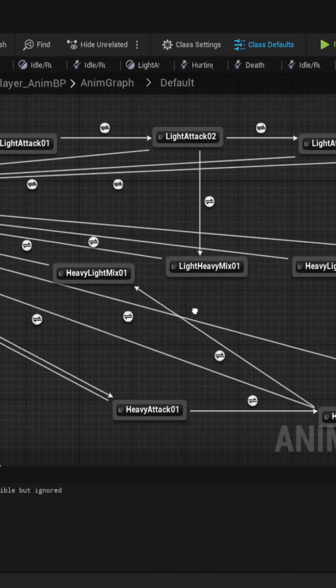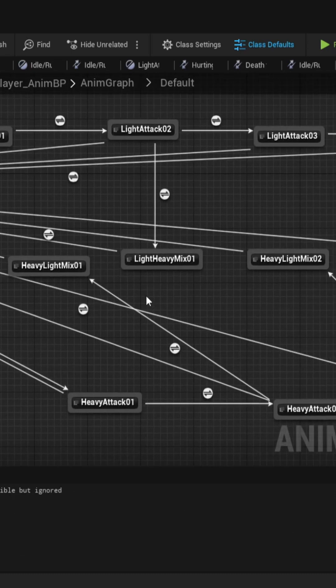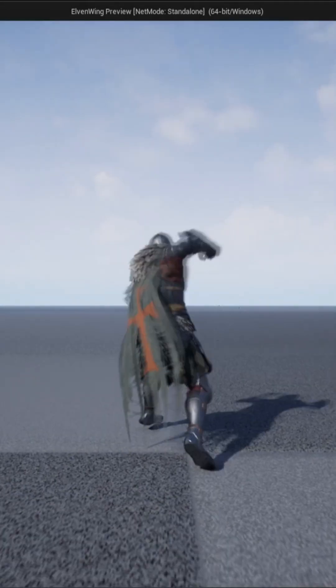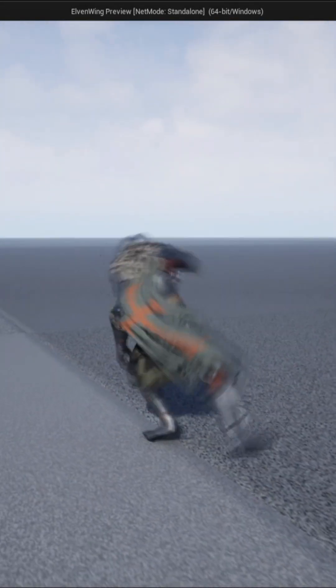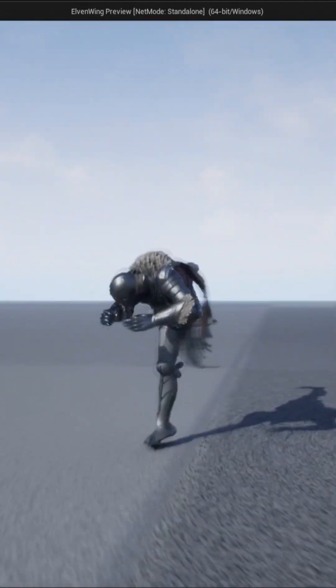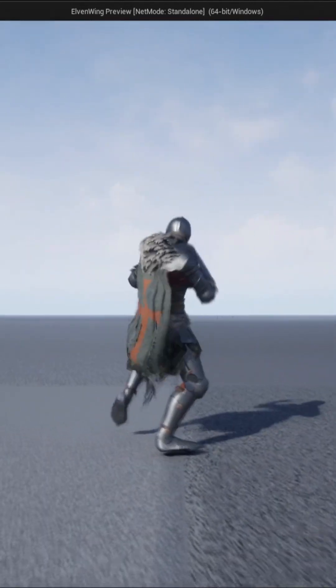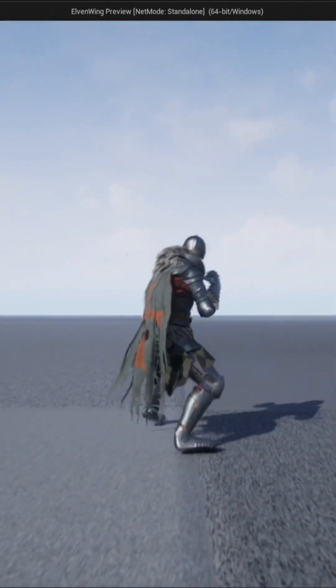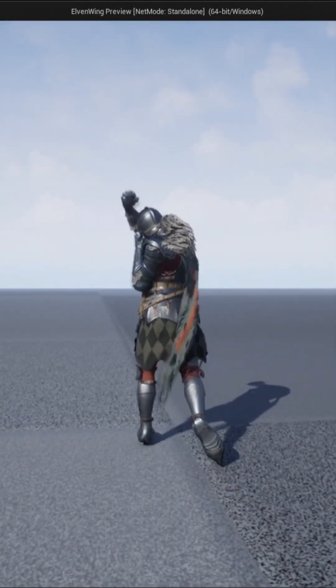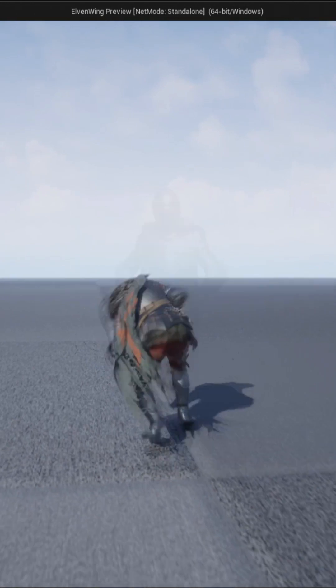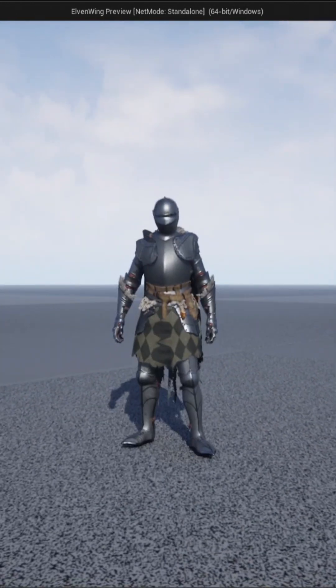I set up the states so that we have four light attacks and three heavy attacks. Also, if you press a combination of light and heavy attacks, it plays a brand new animation that doesn't play with one of those, no matter how many times you press it.